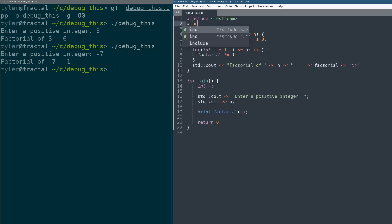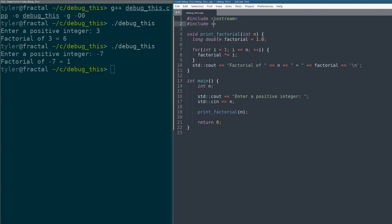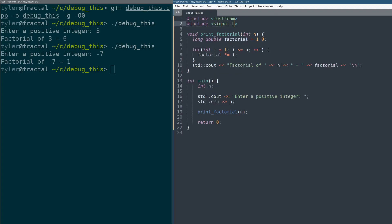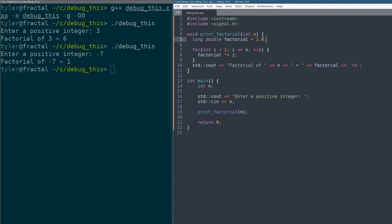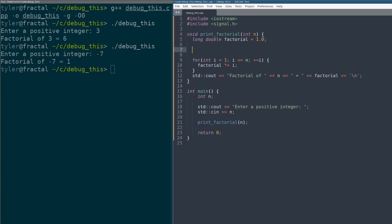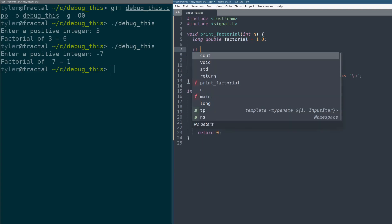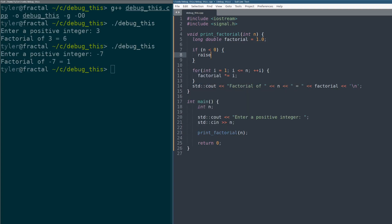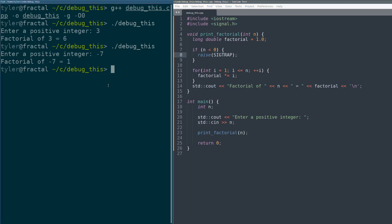So all you have to do is include signal.h. And then say we want to know what happens when I have a negative number. So you could say if n is less than zero, right? And then you raise a SIGTRAP. That's a breakpoint. That's all this is.